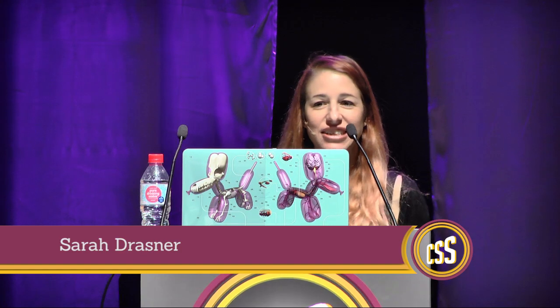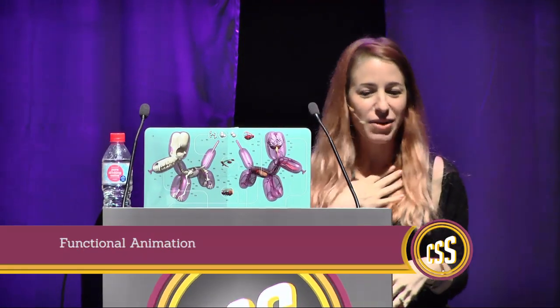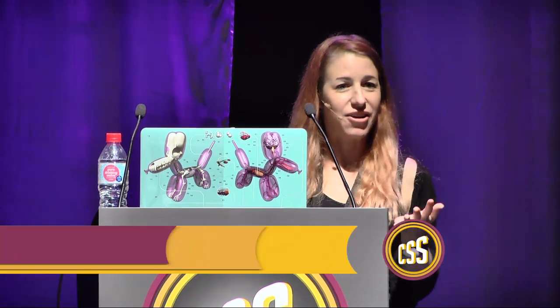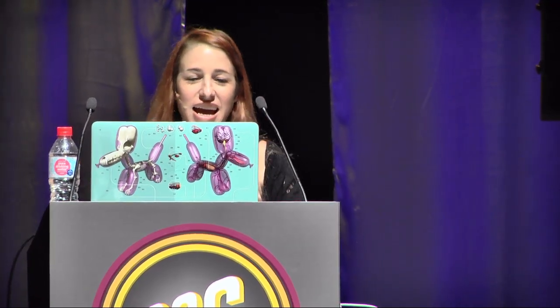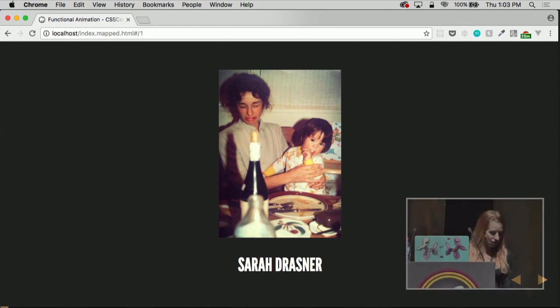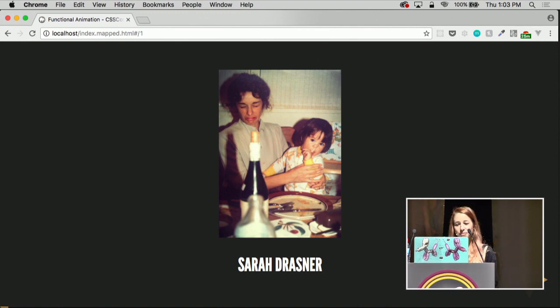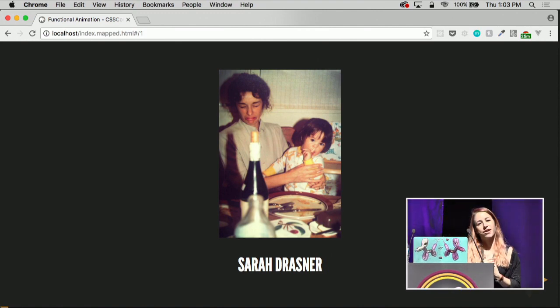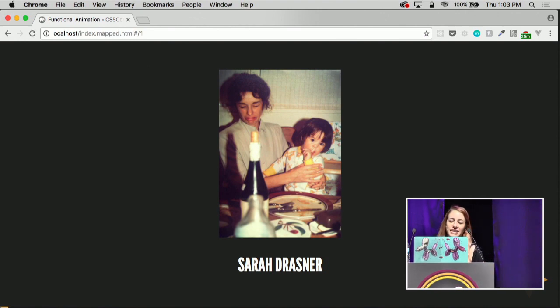Hi everyone. My name is Sarah Drasner. I apologize if I'm coughing a little bit — I don't wear glasses, but I'm very nerdy, so I have asthma. I am a consultant. I used to be a manager of UX design and engineering at Trulia, or Zillow Group, and now I give talks and work for companies all over the place, giving workshops speaking about things like I'm going to speak about today.